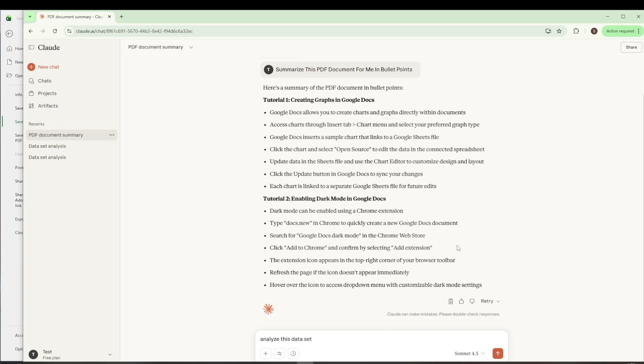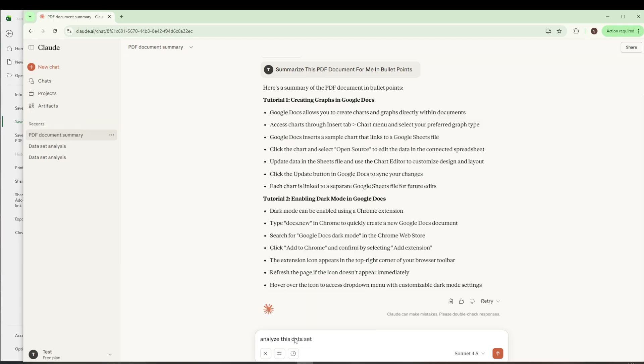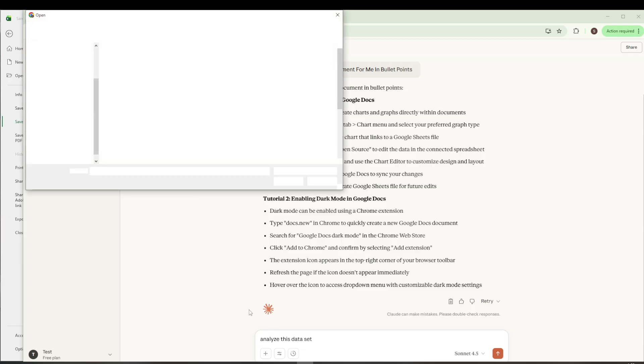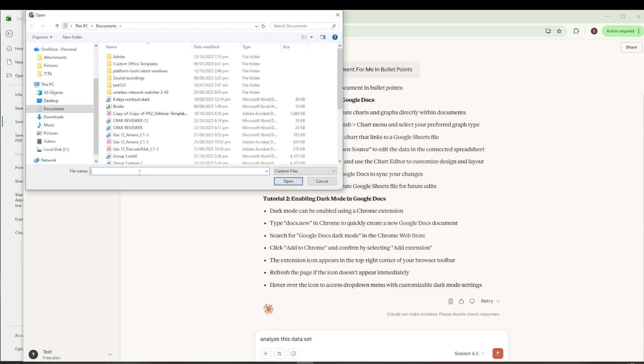Alternatively, you can click the plus icon, which will reveal several choices. Here, click on the paperclip icon or select Upload File. This will prompt you to browse through your files. Find the CSV file you just saved, select it, and click Open.